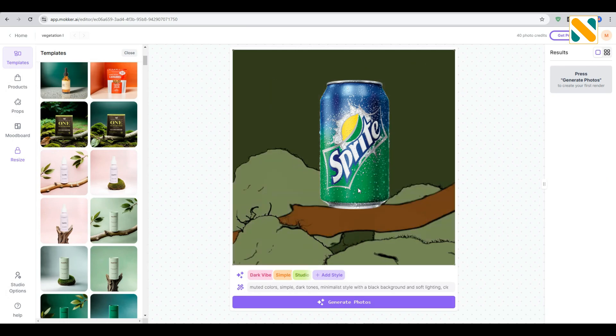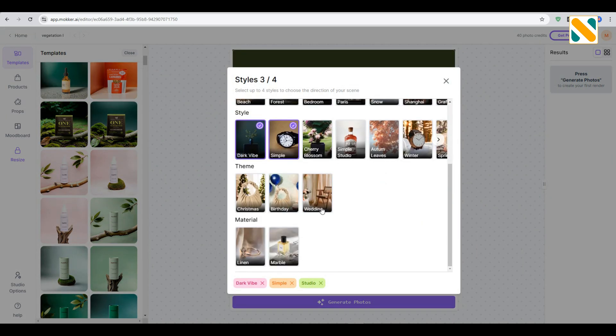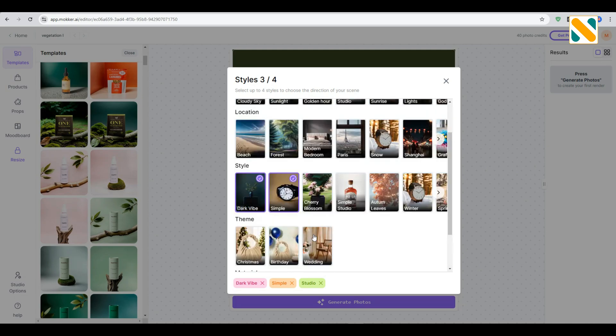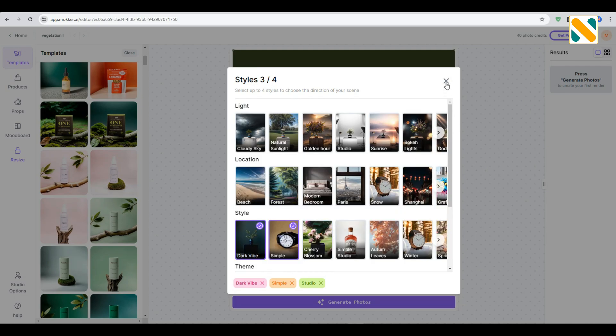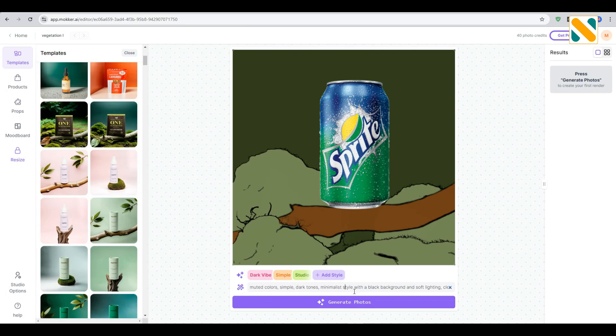Here is the style if you want to add. Here is the prompt. You can modify it. I'm just keeping the default one. Click to generate photos and wait a moment.